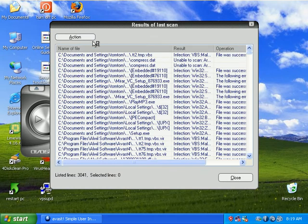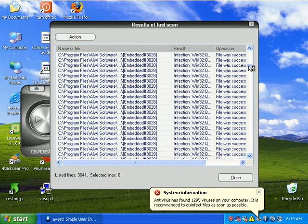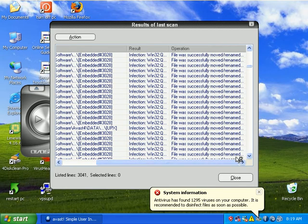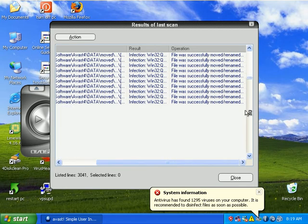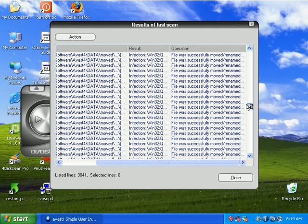I have my log, so it found quite a bit of stuff. Most of them were all successfully moved or renamed.